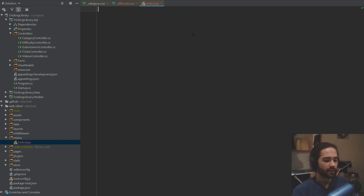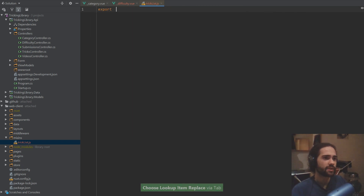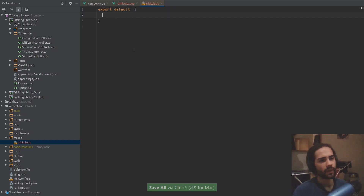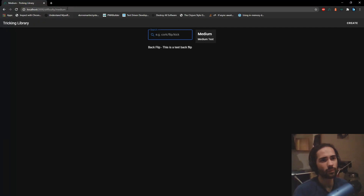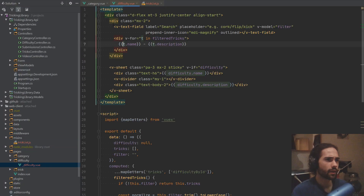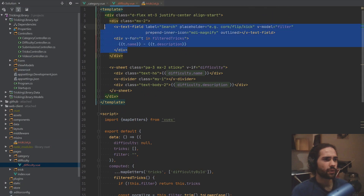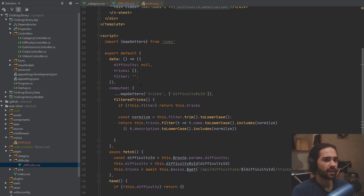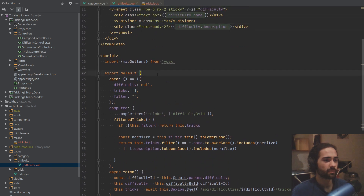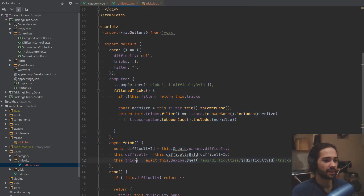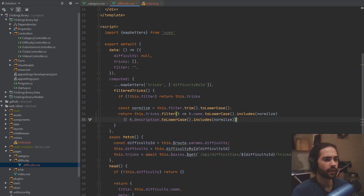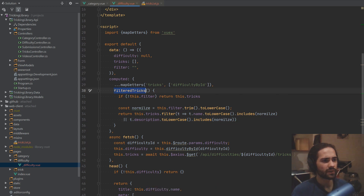So let's export default. And this is pretty much how it goes. So where are we? We're on the difficulty page. And so what do we need for this to function? We need a list of tricks. But this is again something that we need here, so this is residing here.